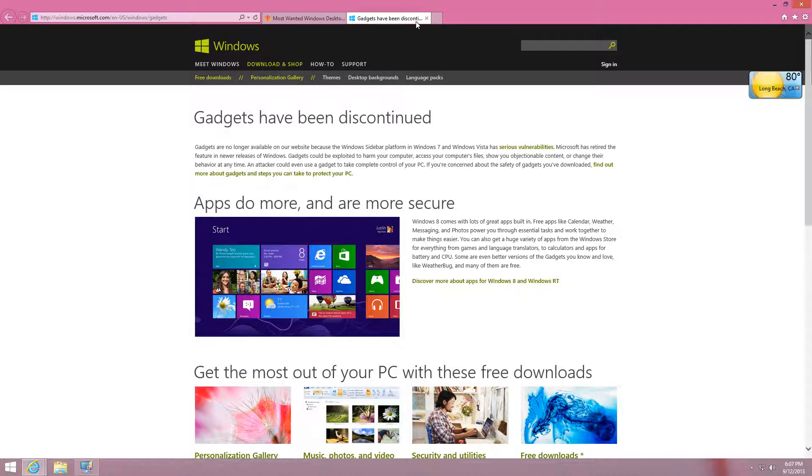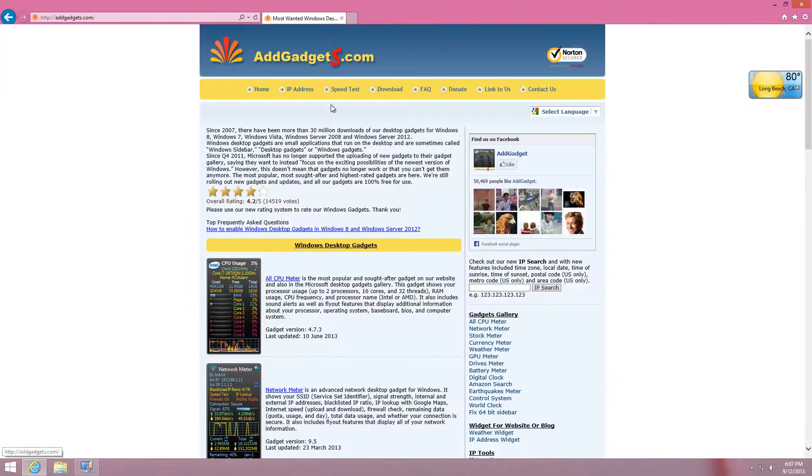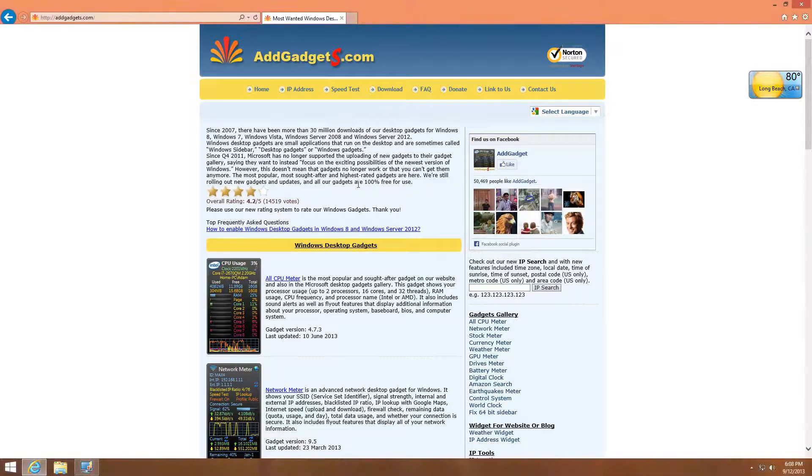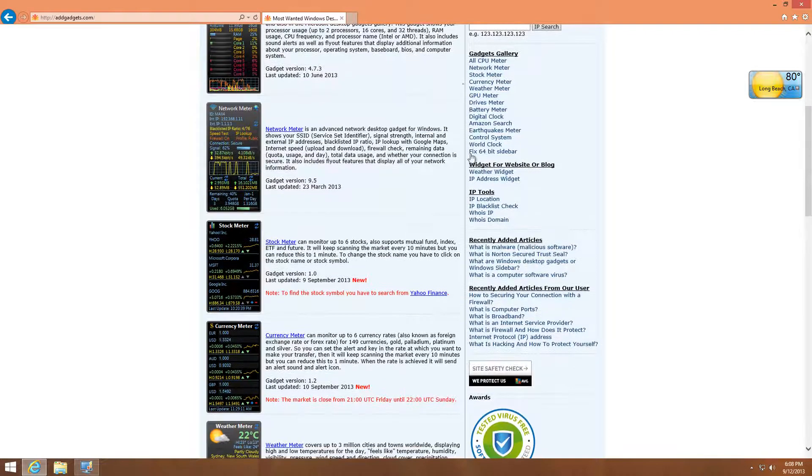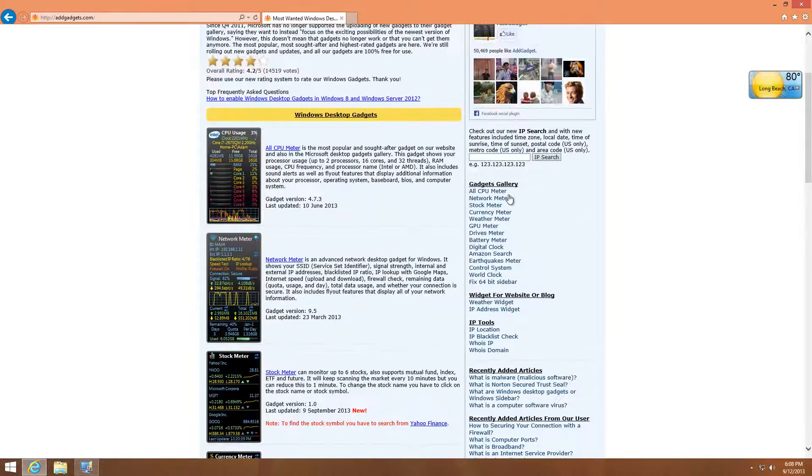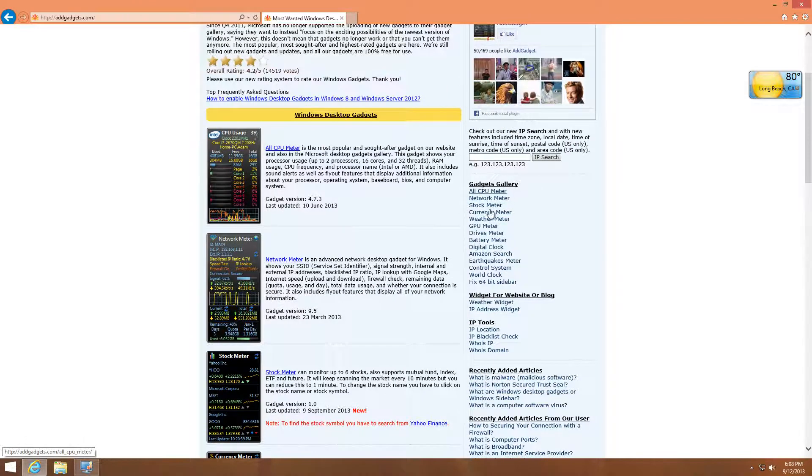However, there is a site called addgadgets.com. If you want to go ahead and take a look at that, I will have the link down below. They'll have a gadgets gallery right here.